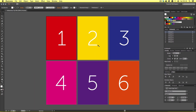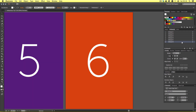I am currently zoomed out quite a bit so we can see the entire document artboard. If I choose an artboard in the panel — let's say artboard six — and come to the gray area to the right and double click, we can quickly navigate to that particular artboard.